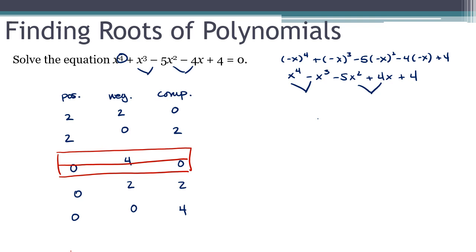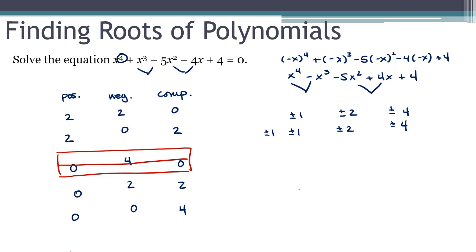Let's see what the rational root theorem tells us. The factors of the constant term are plus or minus 1, plus or minus 2, and plus or minus 4. The factors of the leading coefficient are just plus or minus 1, so the possible roots are plus or minus 1, plus or minus 2, and plus or minus 4. If you test these by substituting into the original, you should see that P(2) equals 0 and P(negative 2) equals 0. That's interesting — a positive and a negative root — though one positive, one negative, and two complex is not explicitly on our list, let's move forward.